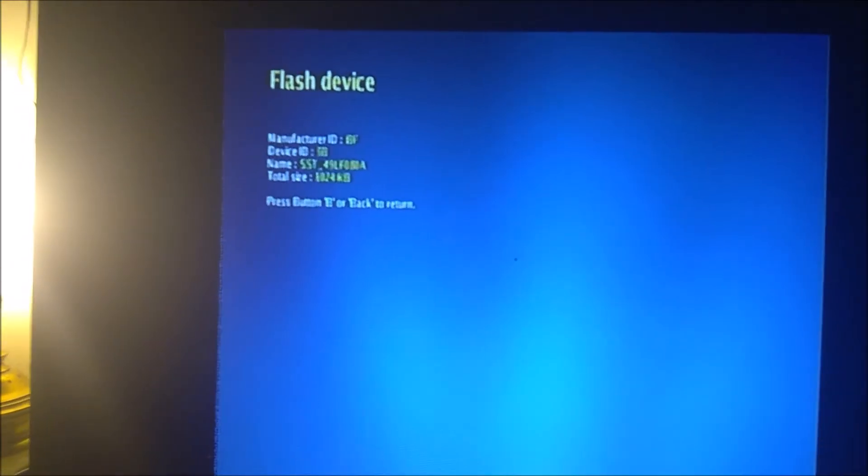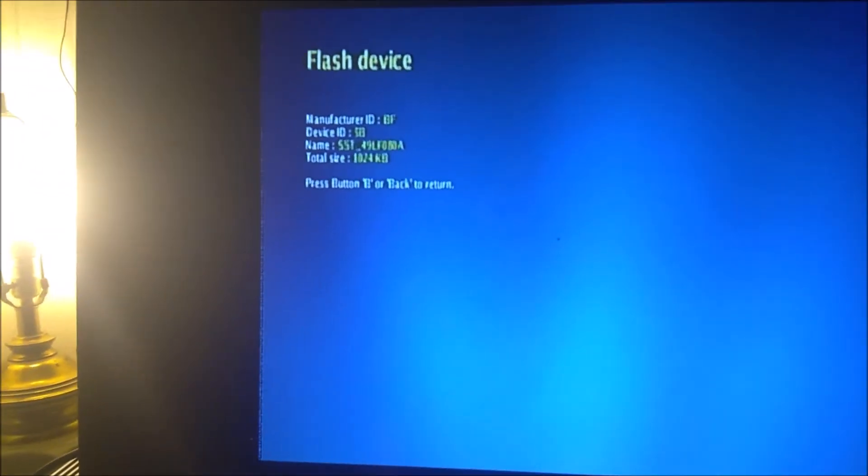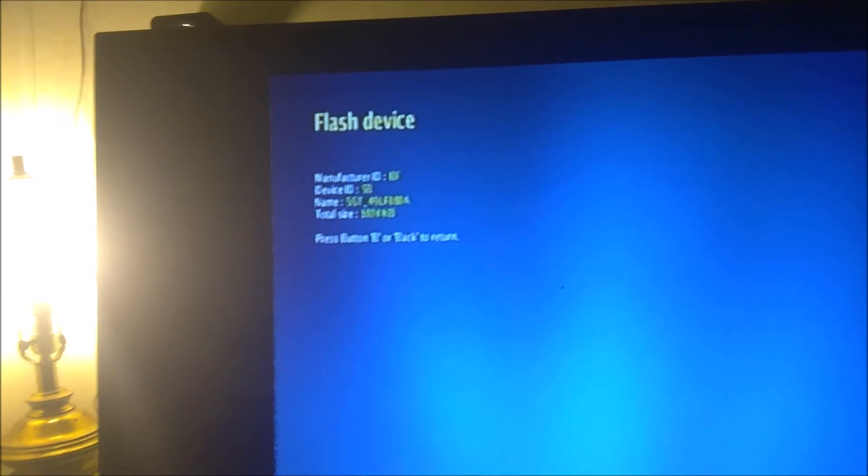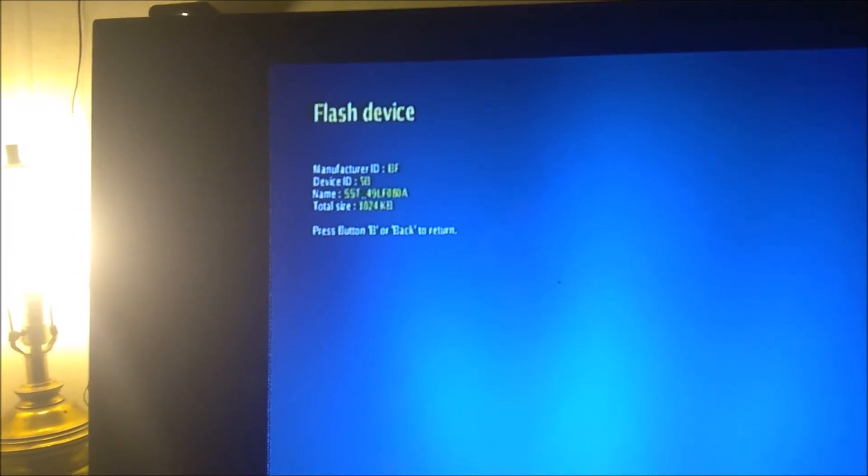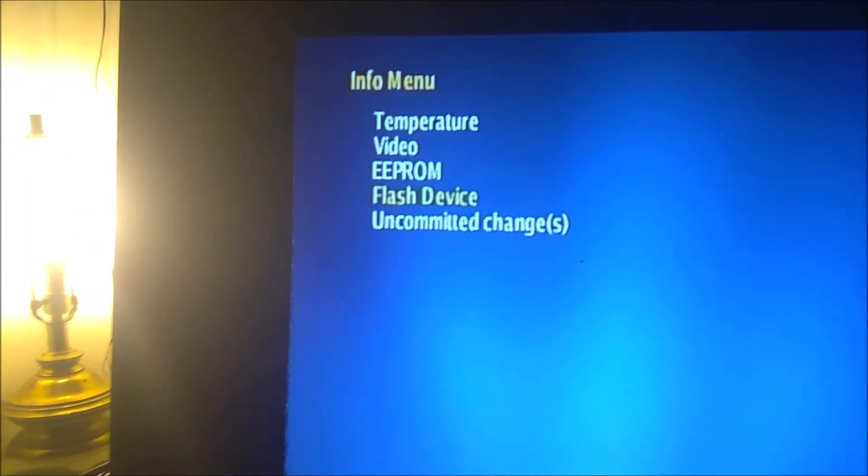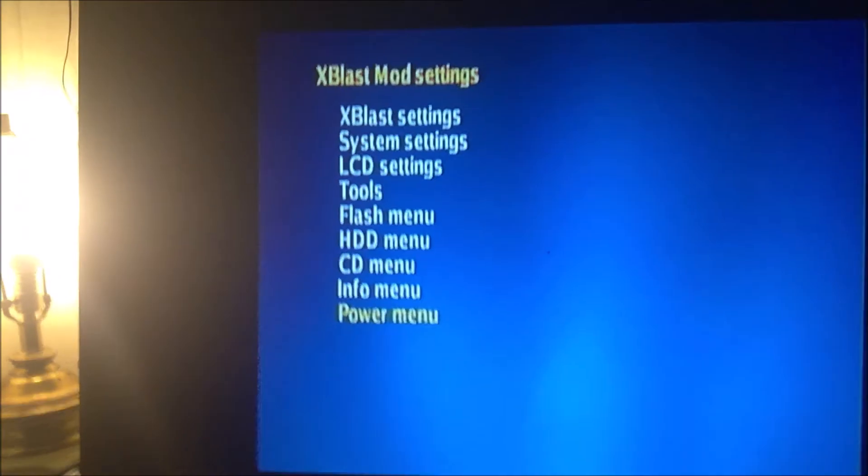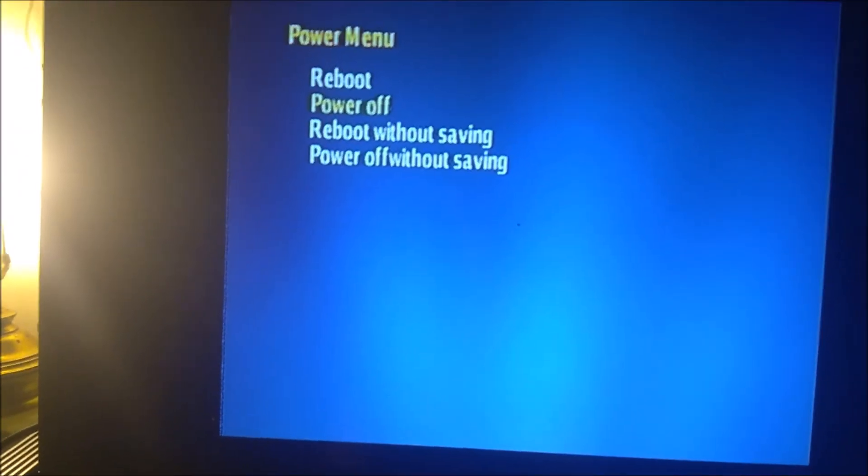Let's go to the flash device, see it says there, it shows the X-Blast Pro flash. So there's that. And we're going to go ahead and power it off. And that's pretty much it. That's the Xbox that I got with the X-Blast Pro installed.